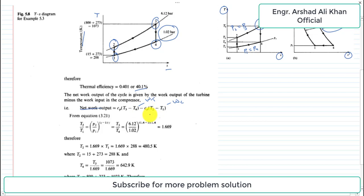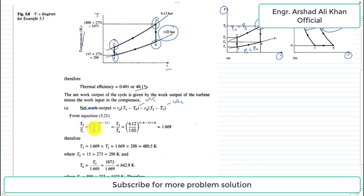The Cp value for air is 1.005 kJ per kg K. To find the temperatures, we use the isentropic relation: T2 over T1 equals (P2 over P1) to the power (gamma minus 1) divided by gamma. This is also equal to T3 over T4. With P2 equal to 6.12 and P1 equal to 1.02, putting in the values gives a ratio of 1.669. Multiplying T1 by this factor gives T2 equal to 480.5 K.